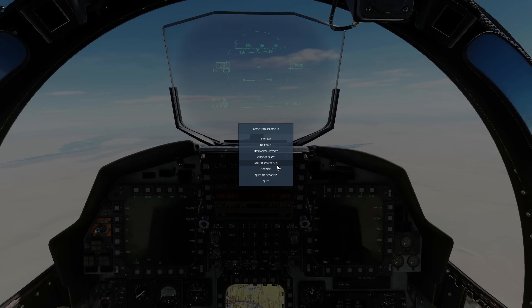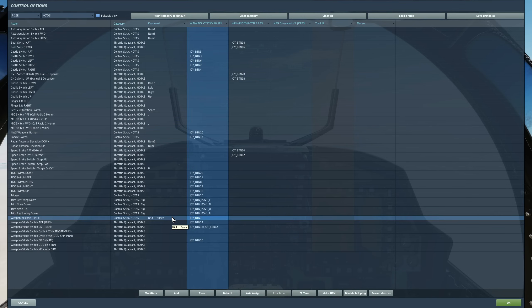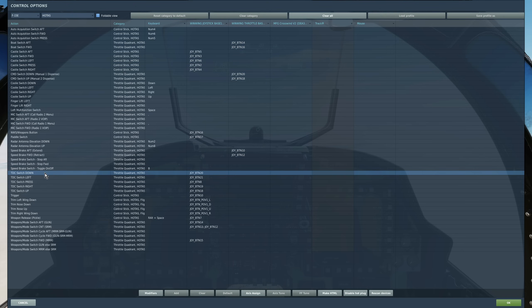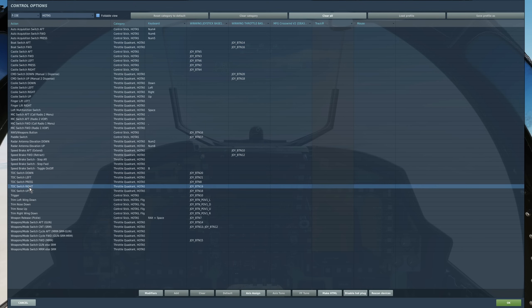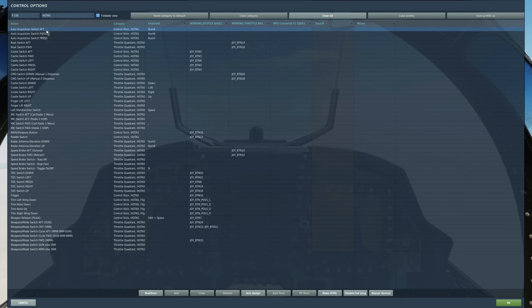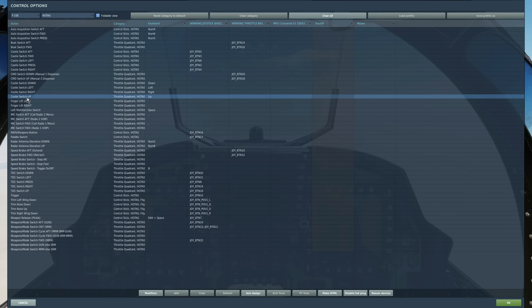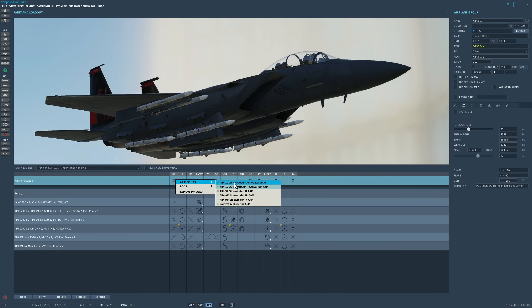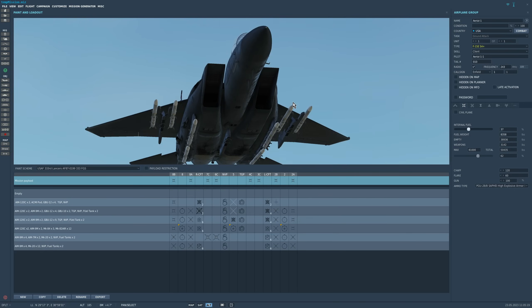Controls we'll be needing today are: weapon release button to fire the missile, castle switch left to assign SOI, all five TDC controls, auto acquisition aft to enter TWIZ, as well as coolie up short for quickstep. We can carry eight AIM-120s on the stations shown. The variants we can have are AIM-120B and AIM-120C5, so we'll go for all eight.